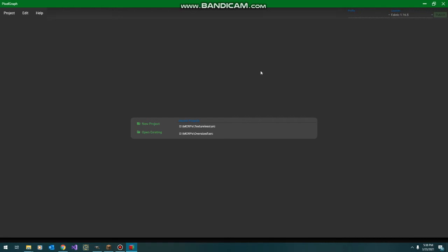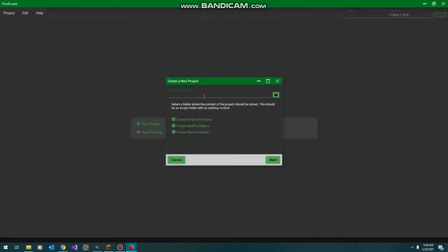I've been getting a fair number of requests on how to use PixelGraph and doing a video tutorial, which I hate doing, but here we go anyway. We're going to start by creating a new project here in PixelGraph, and the first thing you need to do is tell it where you want to put your project.